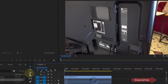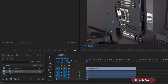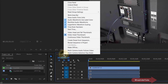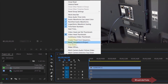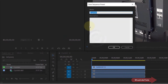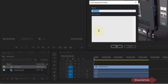So we need to go to our timeline and right-click on the name of the sequence on the timeline, and there select Create Preset from Sequence. Here you can give it any name you want. I will call it 4K Sony, and then I click OK.